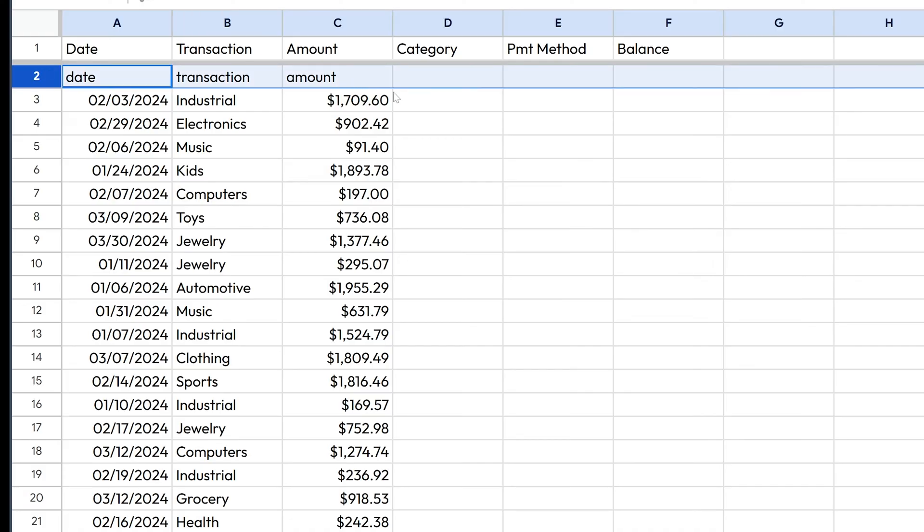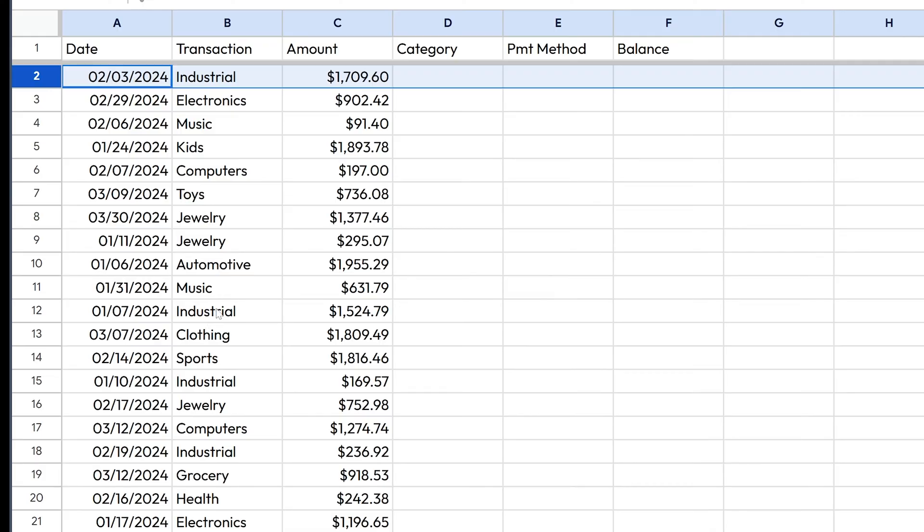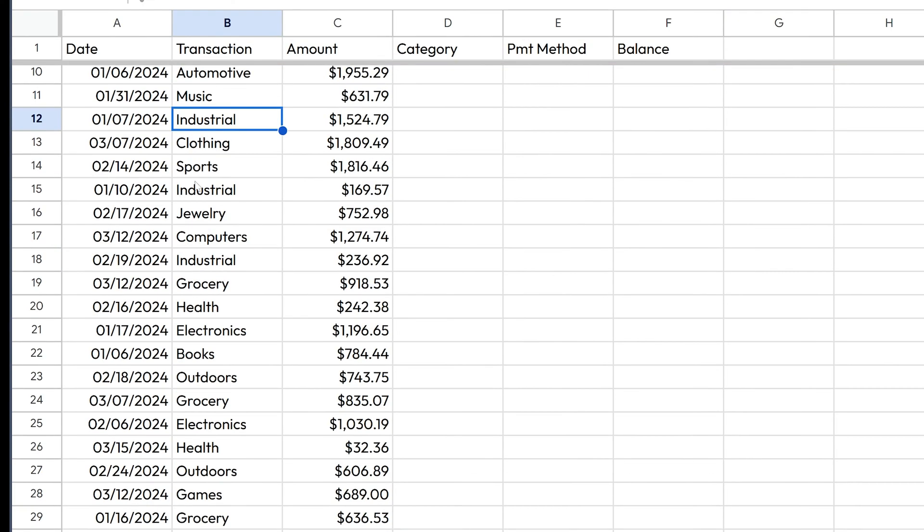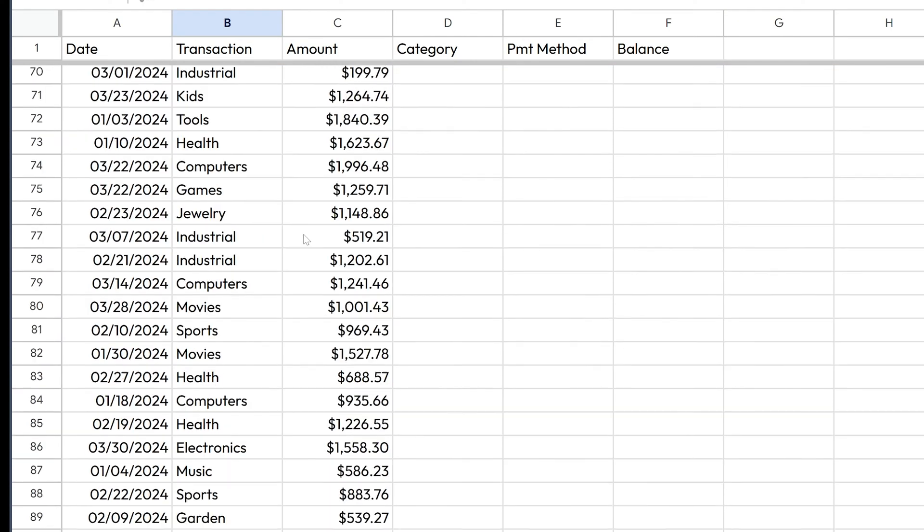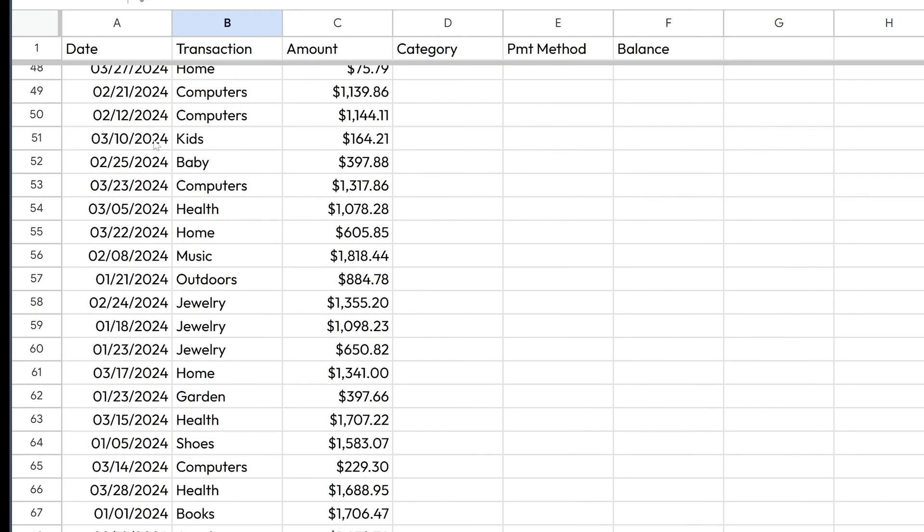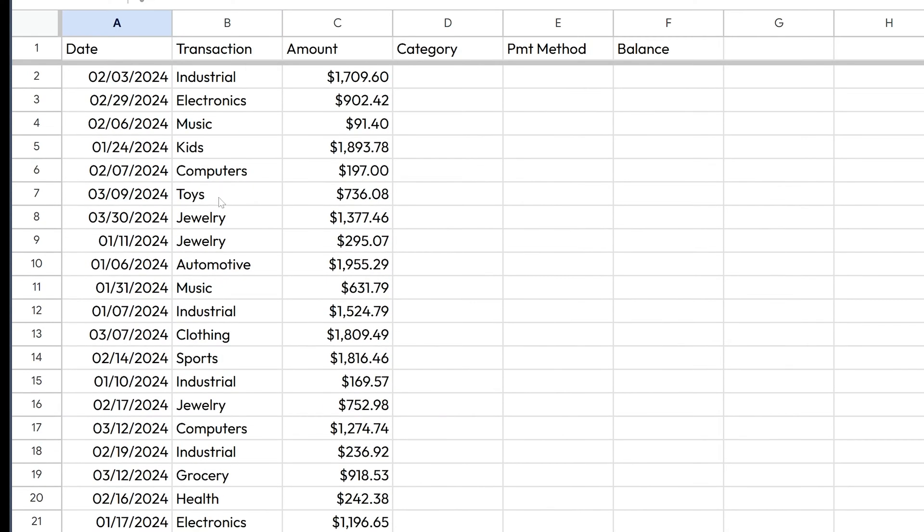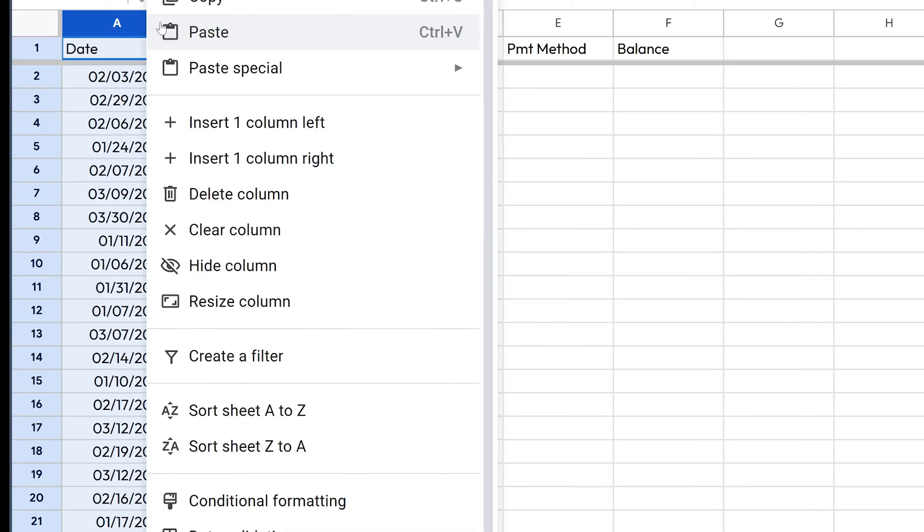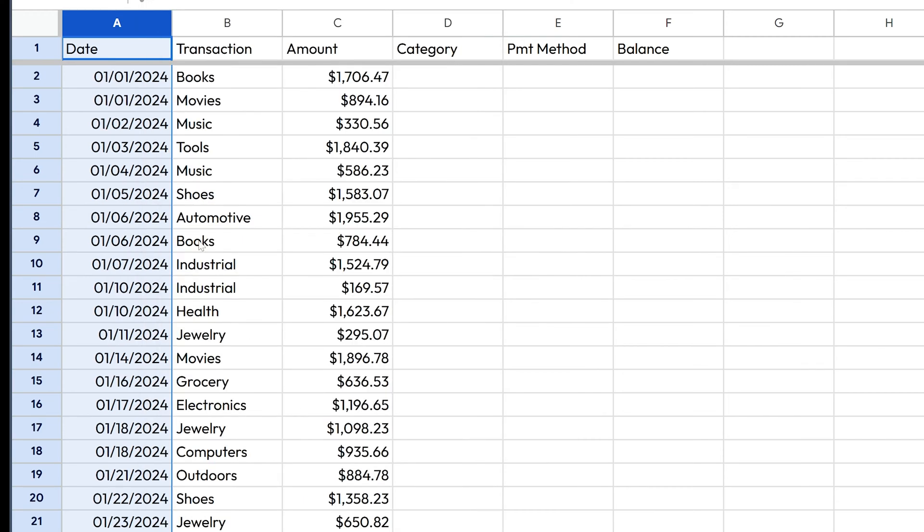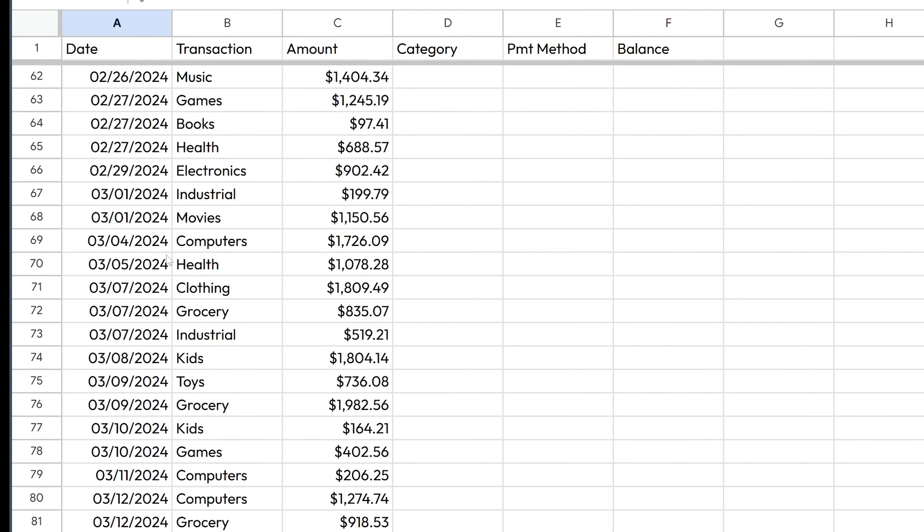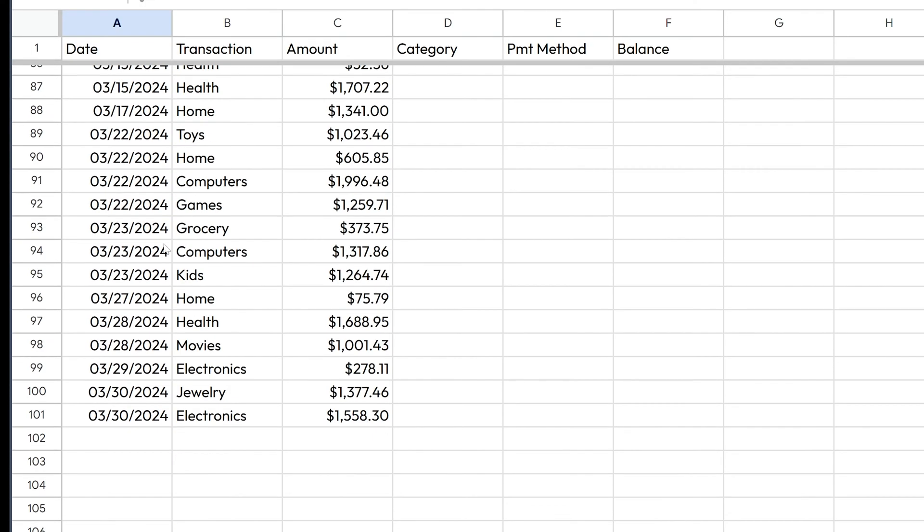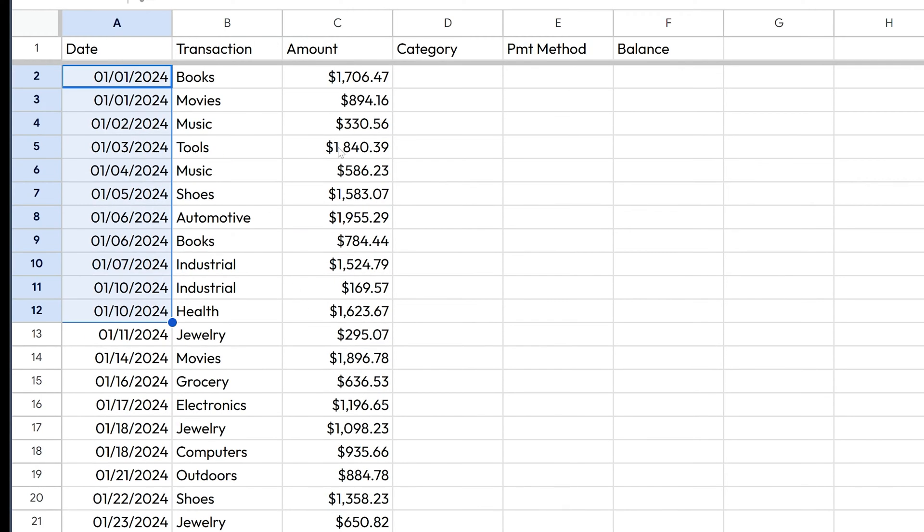All right. So we got dates, transactions, and amounts. I'm going to delete this row because it brought in another header. And now we've got some fake data to work with. The dates are mixed up though. So how can we actually sort this out? If we click this little triangle right here in the column A and scroll down here to sort sheet A to Z, it will actually sort all of those amounts by the dates. And now we've got everything from January through March 2024. And those are all in order. So now we're good to go in filling out the rest of the sheet.